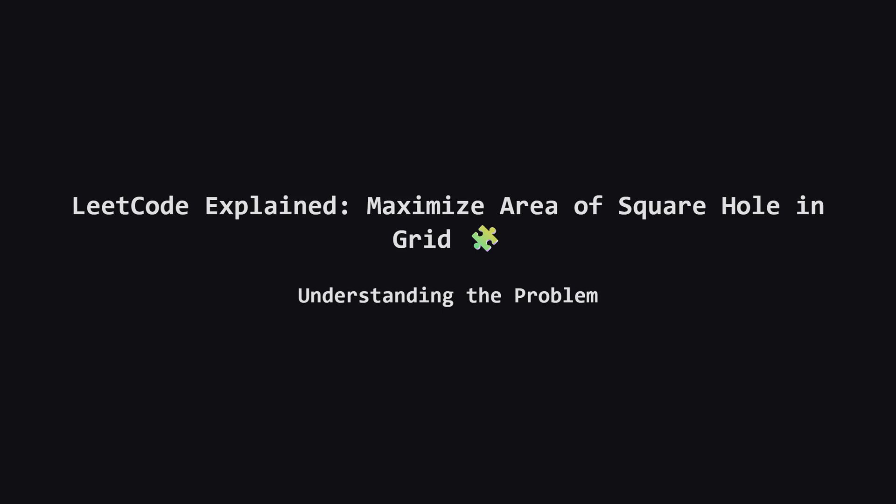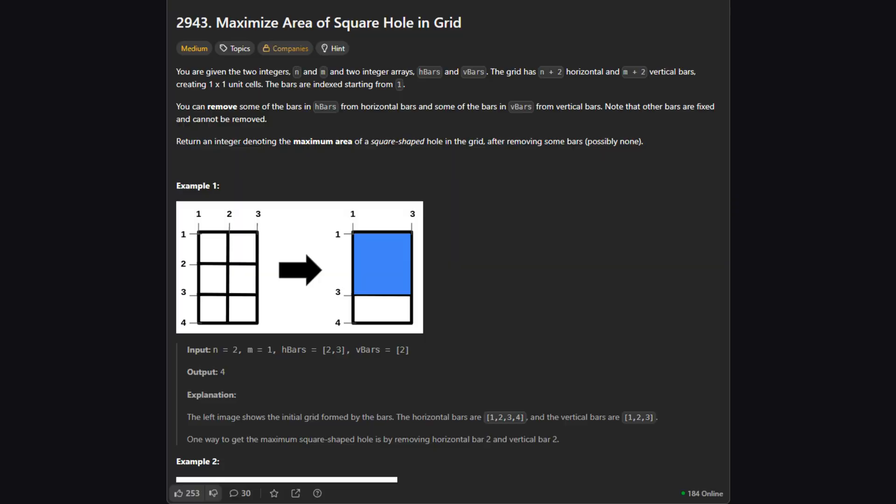Hello everyone, welcome back to the channel. Today we're tackling a really interesting geometry problem that actually turns out to be a logic puzzle. It's called maximize area of square hole in grid. If you've ever tried to customize a grid layout or cut a hole in a mesh, this problem is basically the algorithmic version of that. We're going to break it down step by step, so even if the description sounds complex, you'll get it by the end.